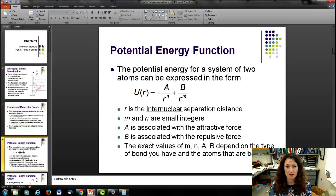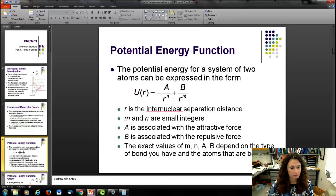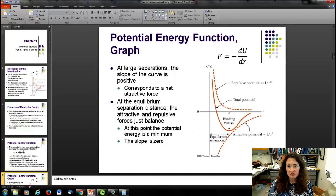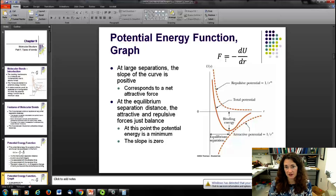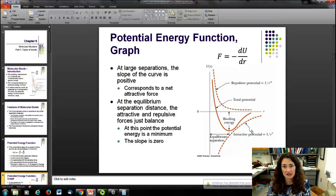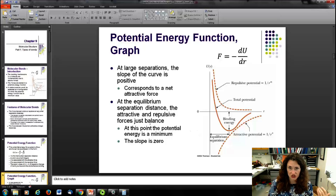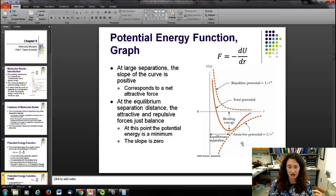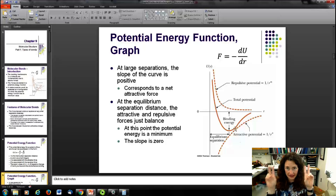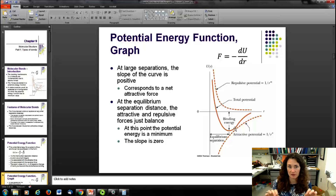The exact values of m, n, a, and b depend upon the type of bond and the atoms bonding together. At large separations, the slope of the curve is positive, which corresponds to a negative force — meaning an attractive force. At the equilibrium separation distance, the attractive and repulsive forces balance: the slope is zero and the force is zero. That distance center-to-center between the nuclei is the bond length.